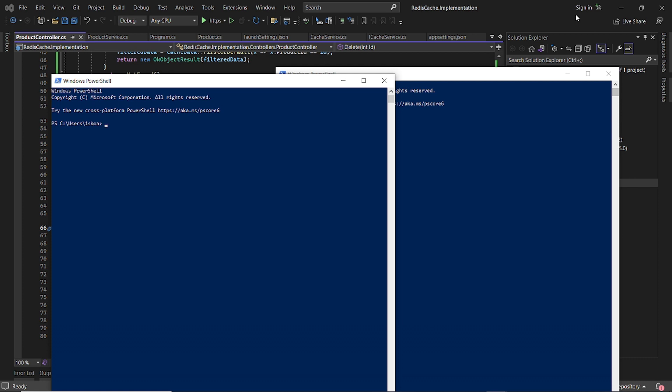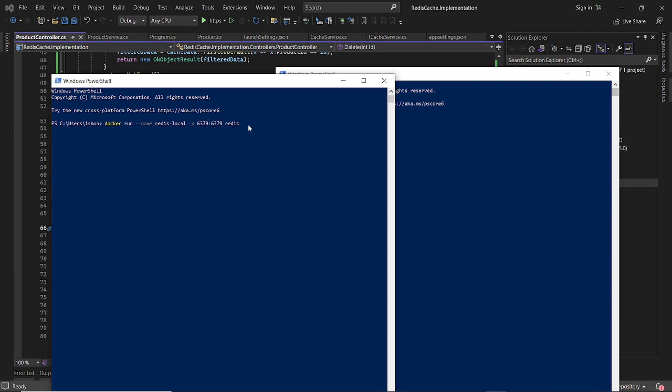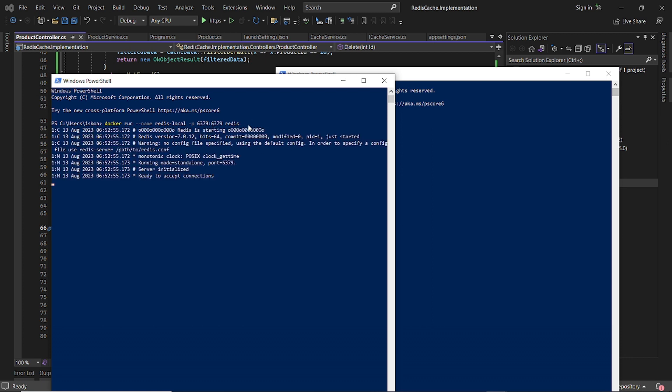So we begin by running the Docker container by specifying this command: docker run. We specify the name of the container which is redis-local, and then the port. We are mapping the port to the host port which is 6379, and then we specify the image. Okay, so Docker is running.